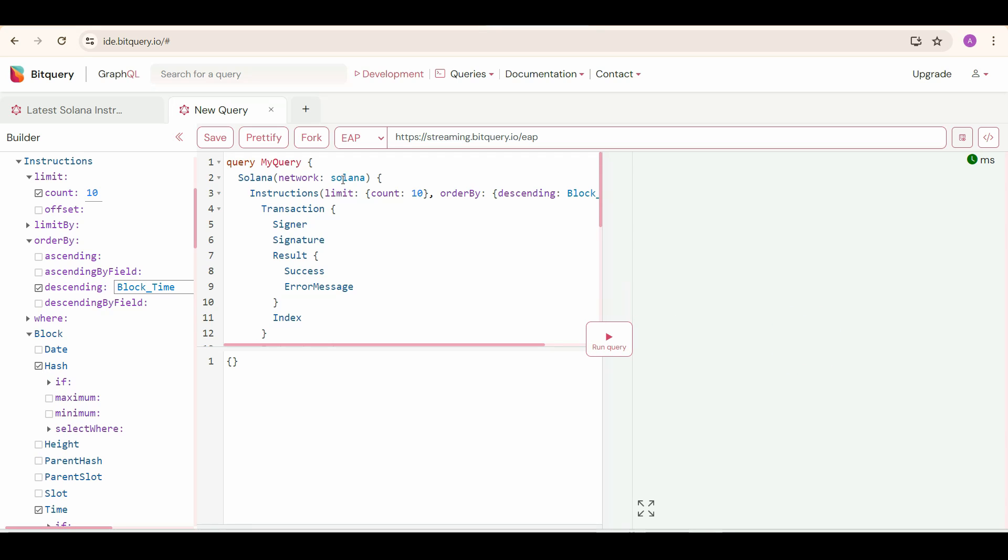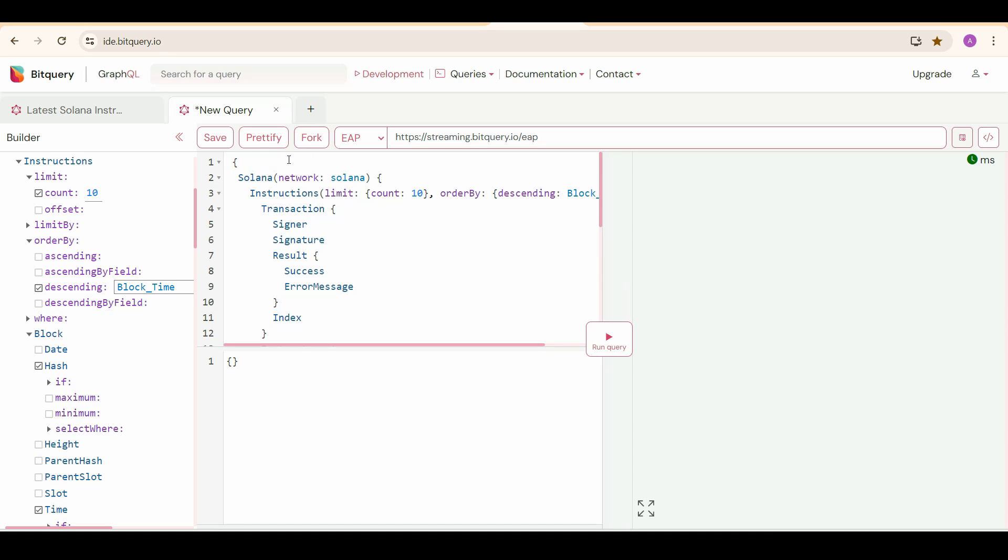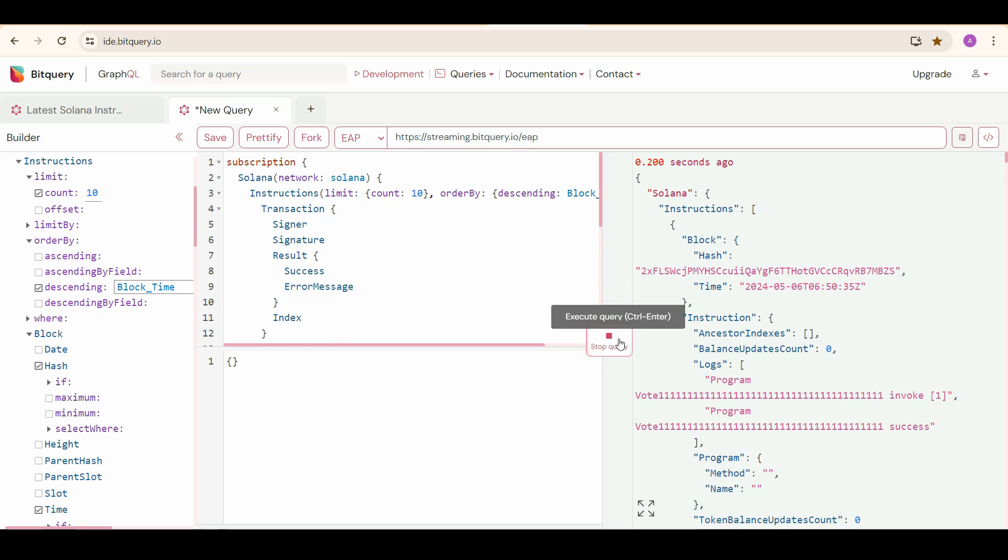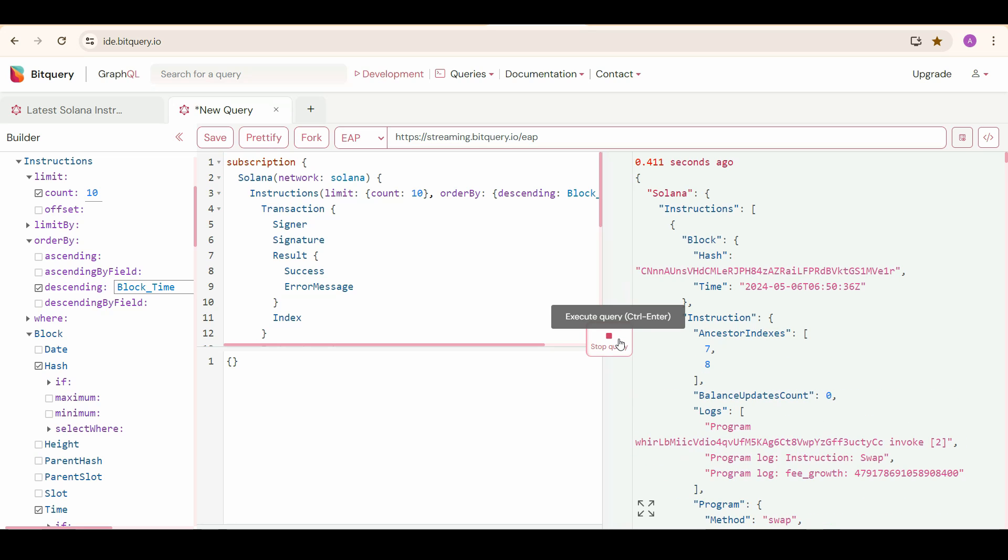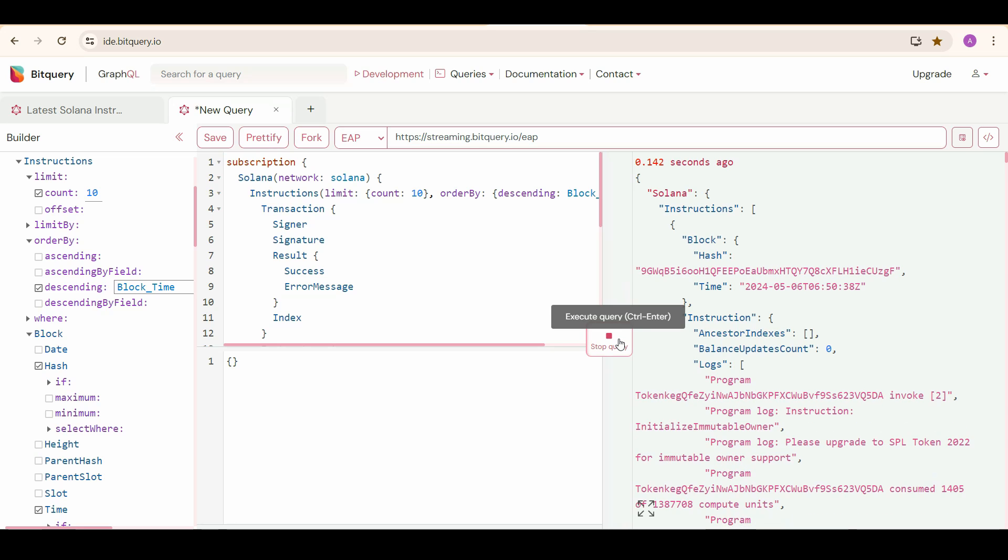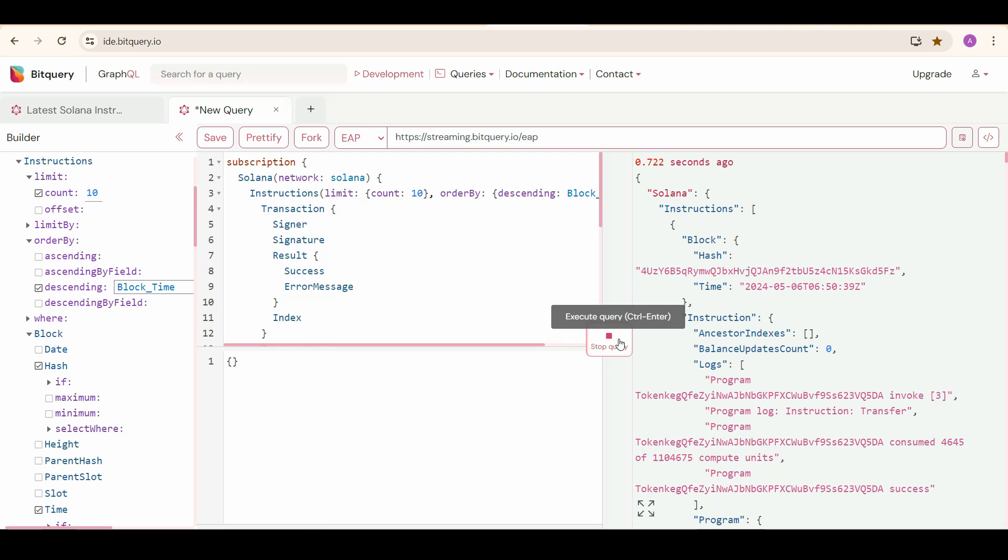First, change this to Subscription. Then only you will get the information in real-time. Run the query and you can see the instructions executing on Solana in real-time.